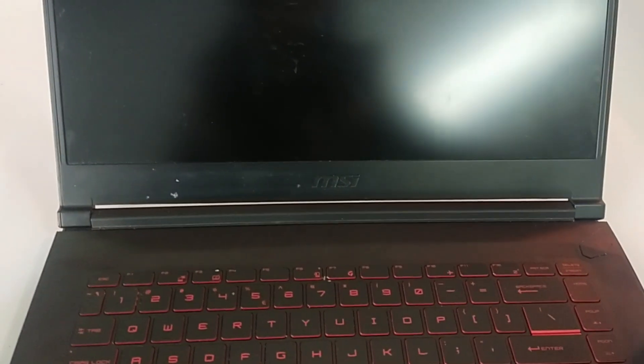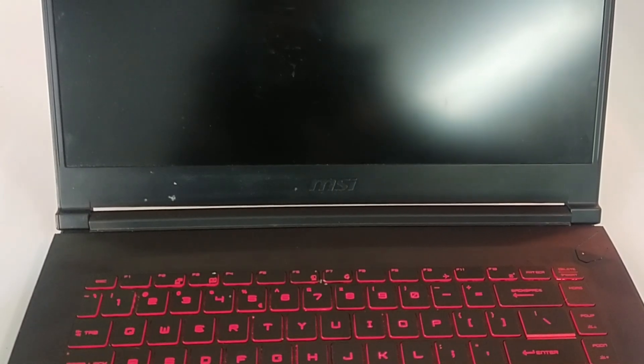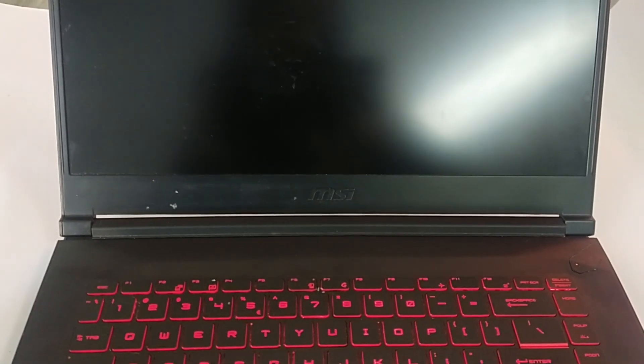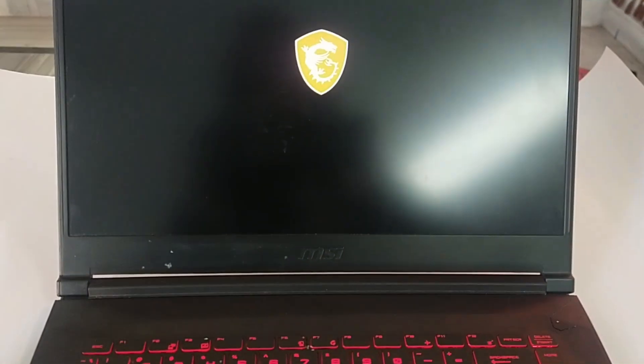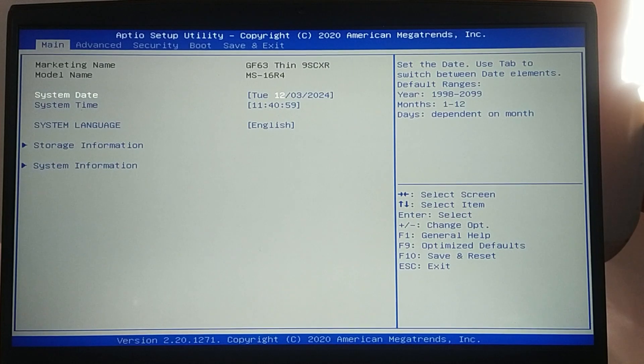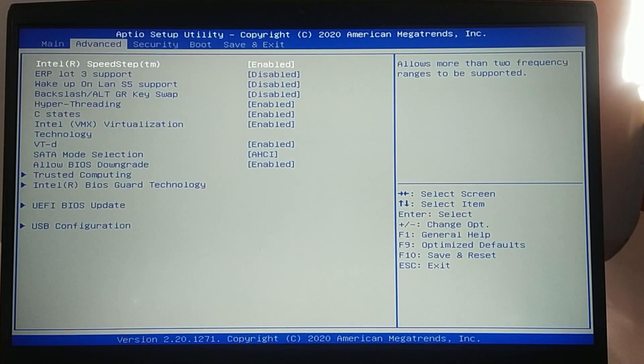Fix four: update the BIOS. If none of the above steps work, consider updating your BIOS to the latest version available.